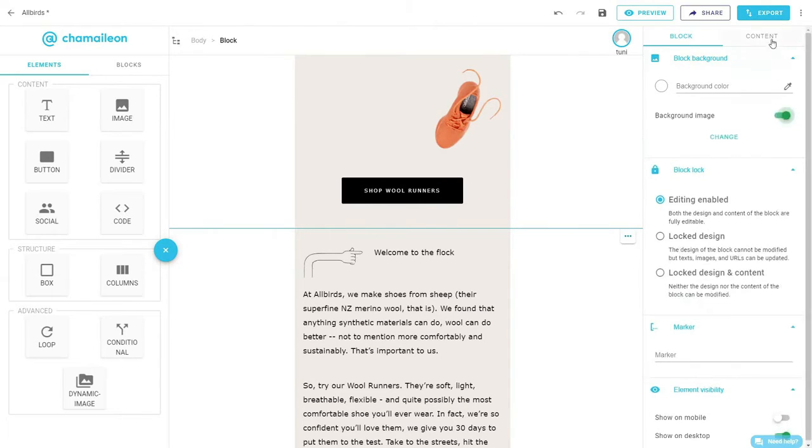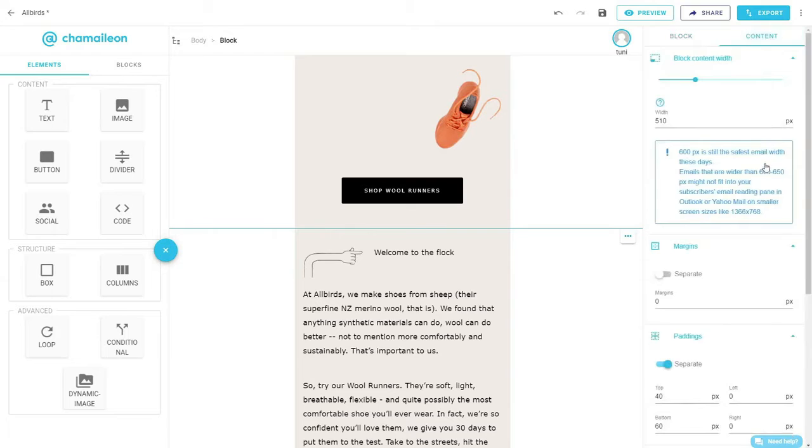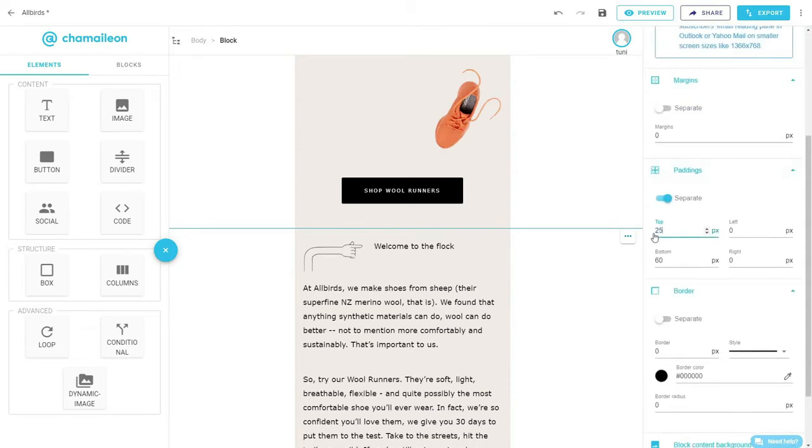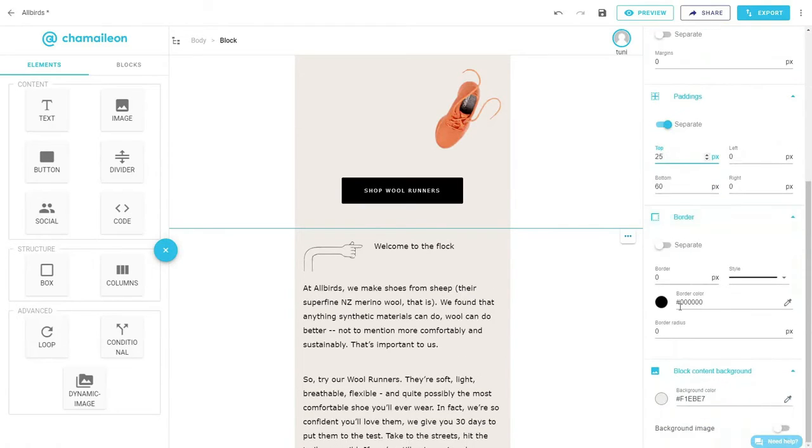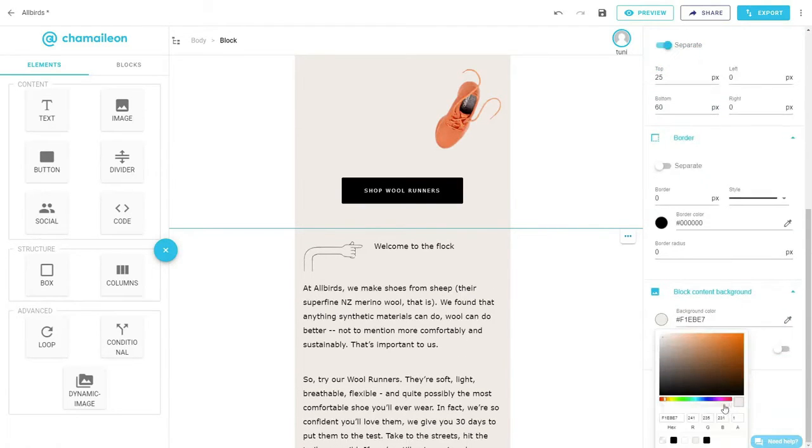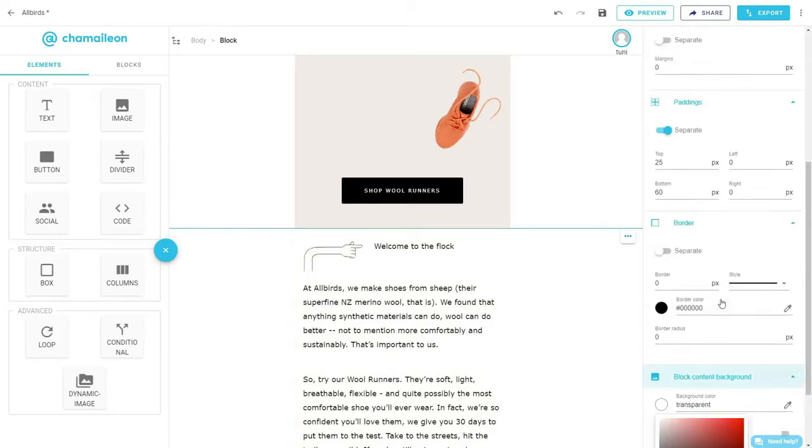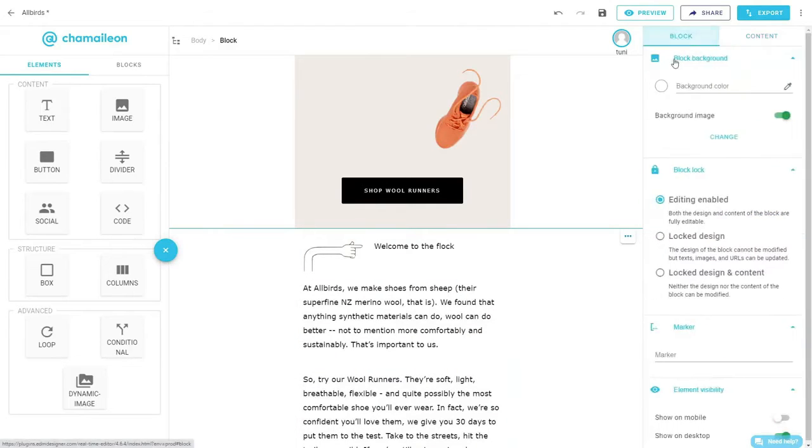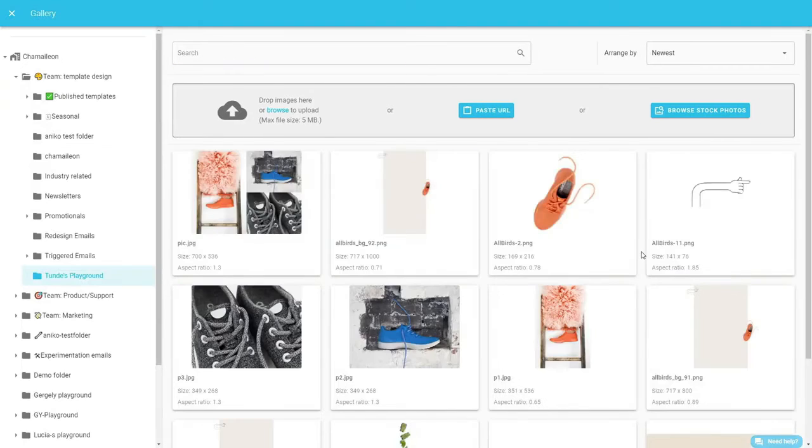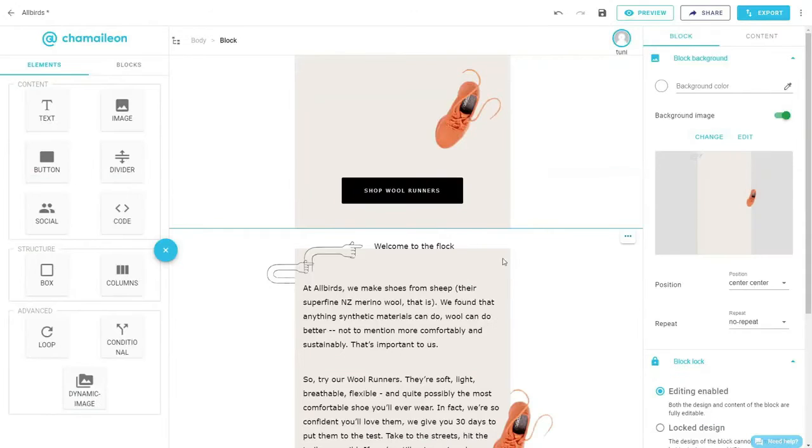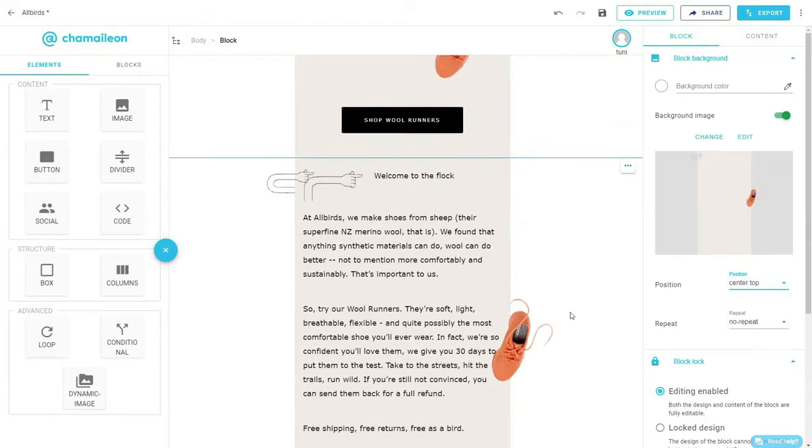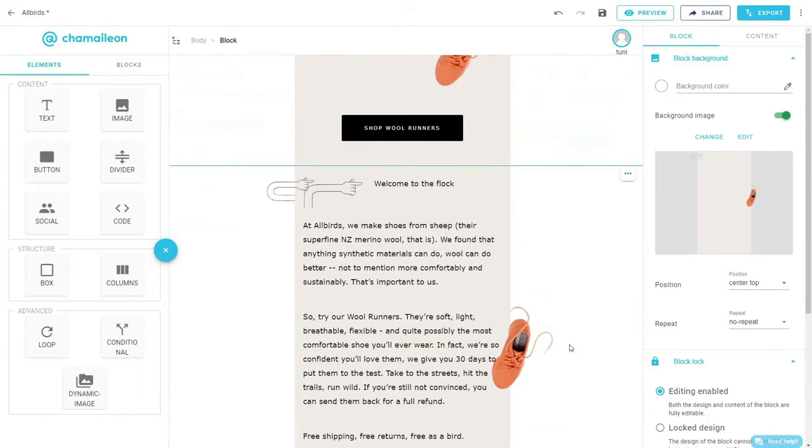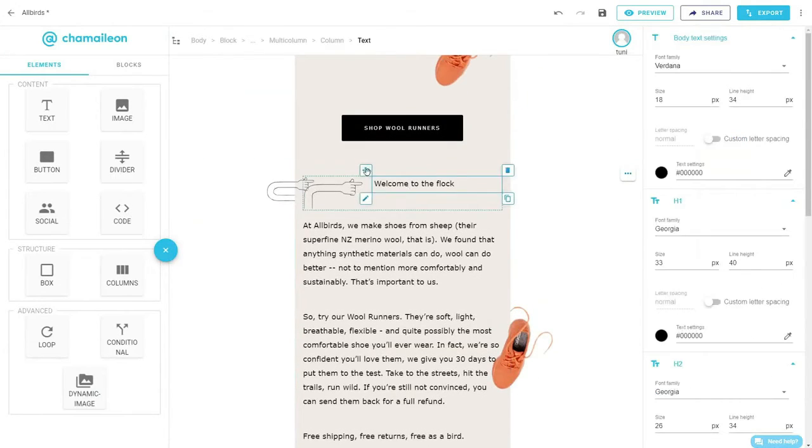Next, we will make the necessary changes to adapt this block's design. In the content settings, adjust paddings and make the block's background color transparent. Then select the background image from the gallery. Change the position of the image to center top, then simply delete the images we added at the very beginning of the design process.